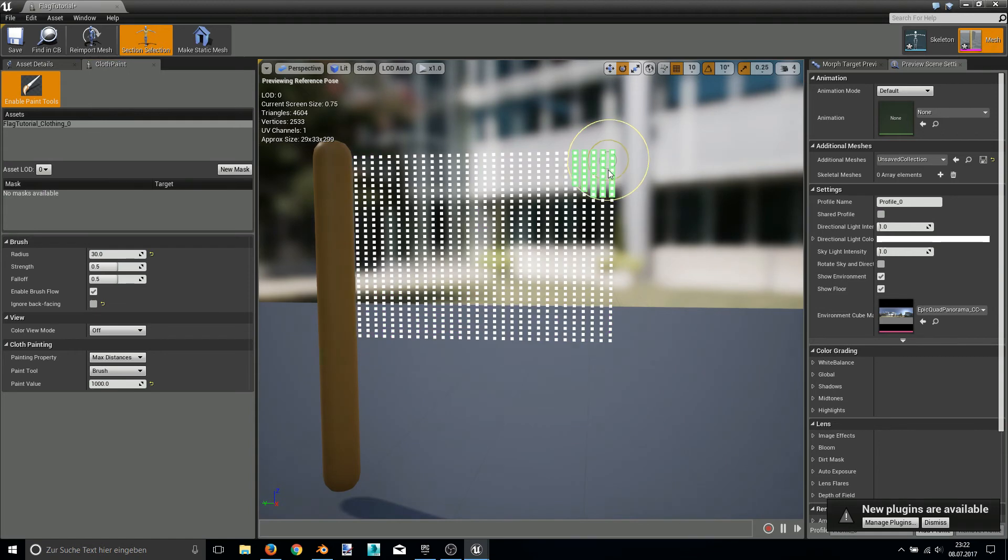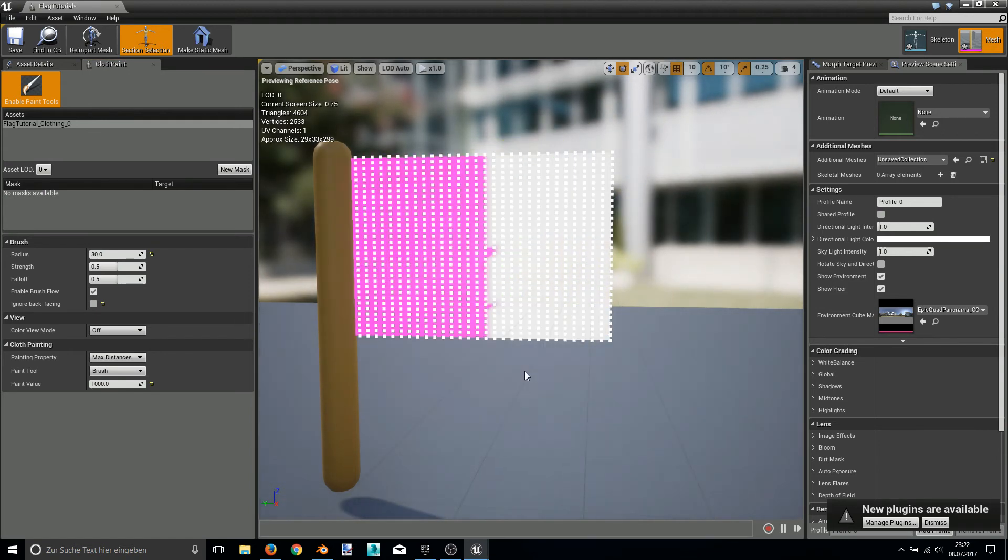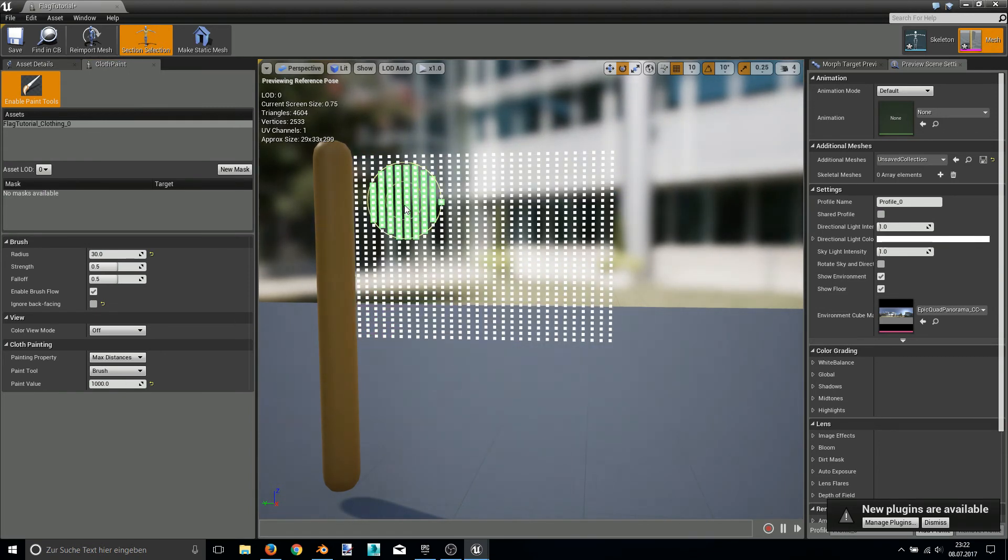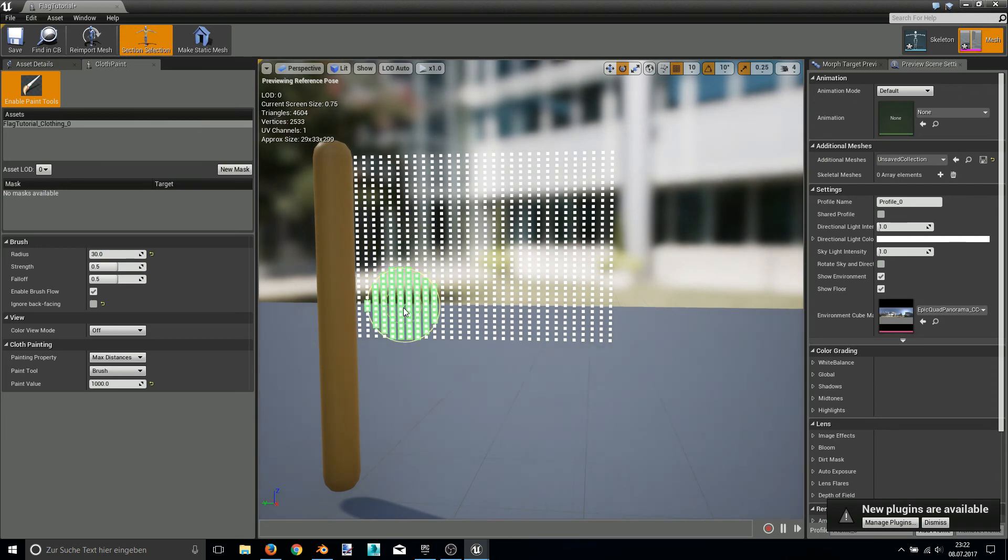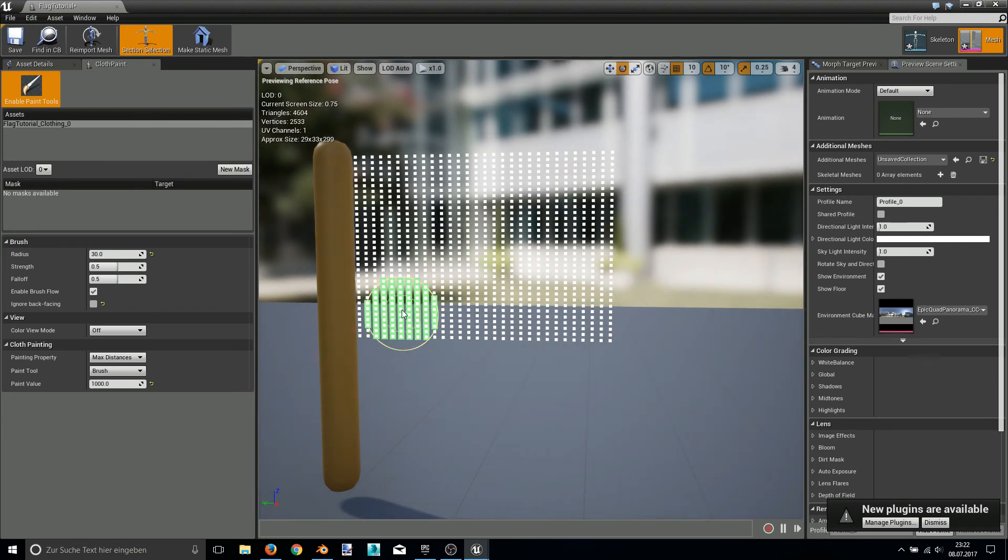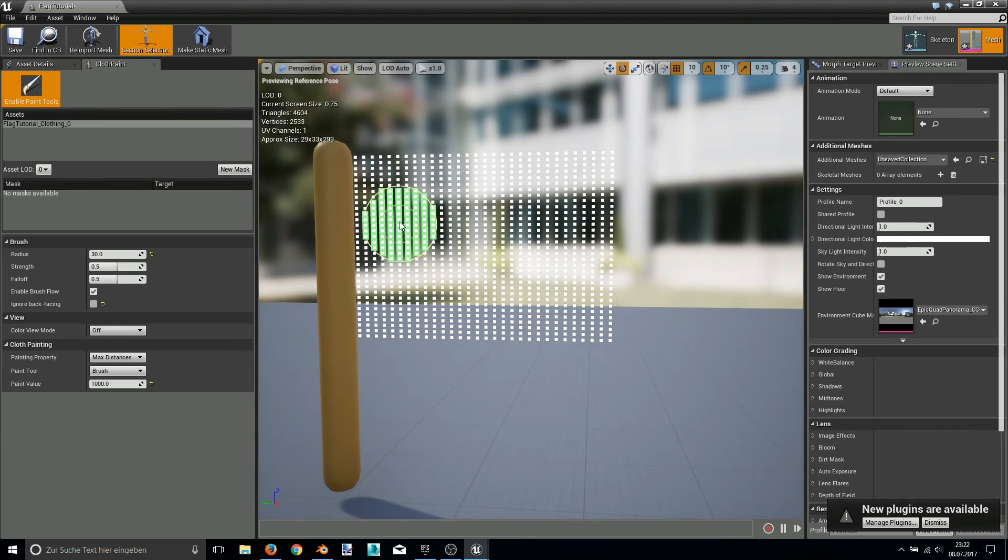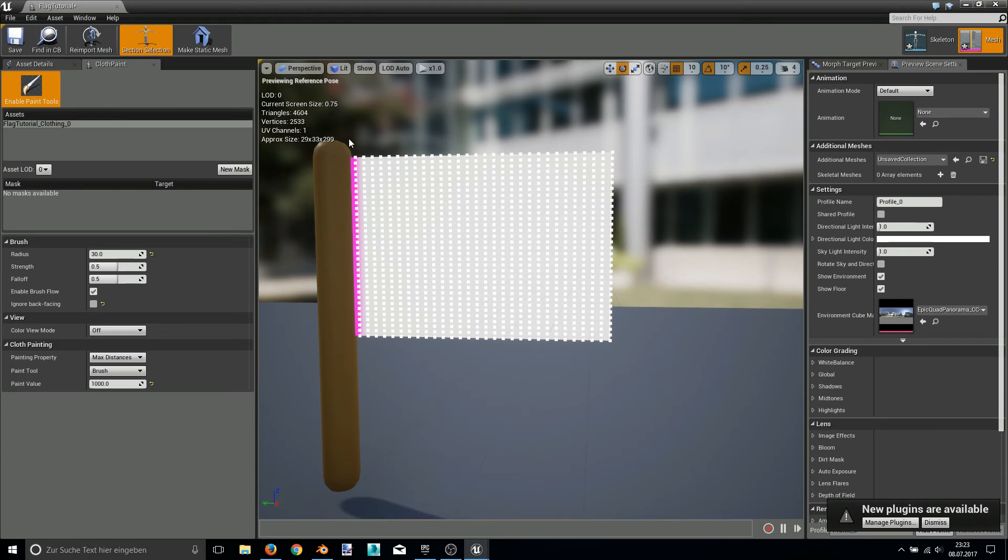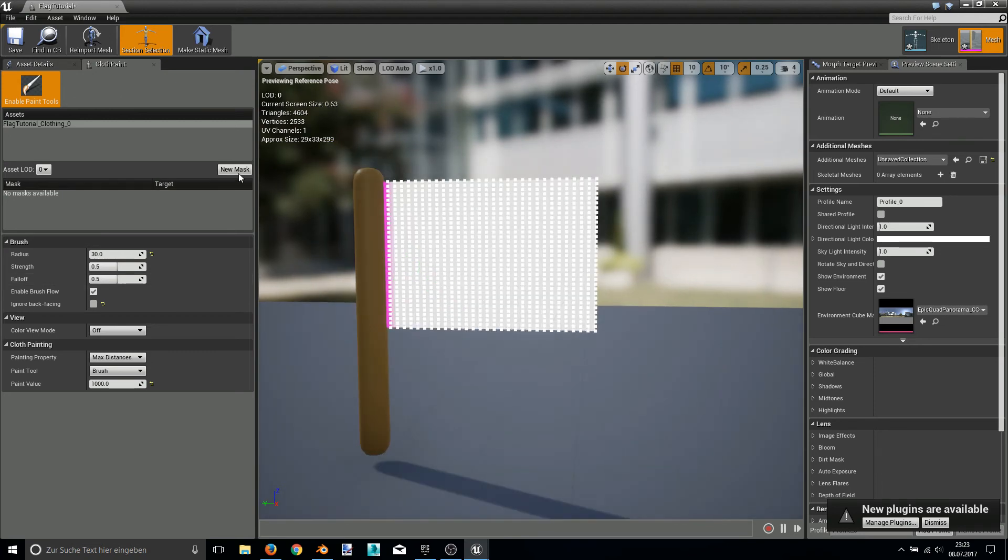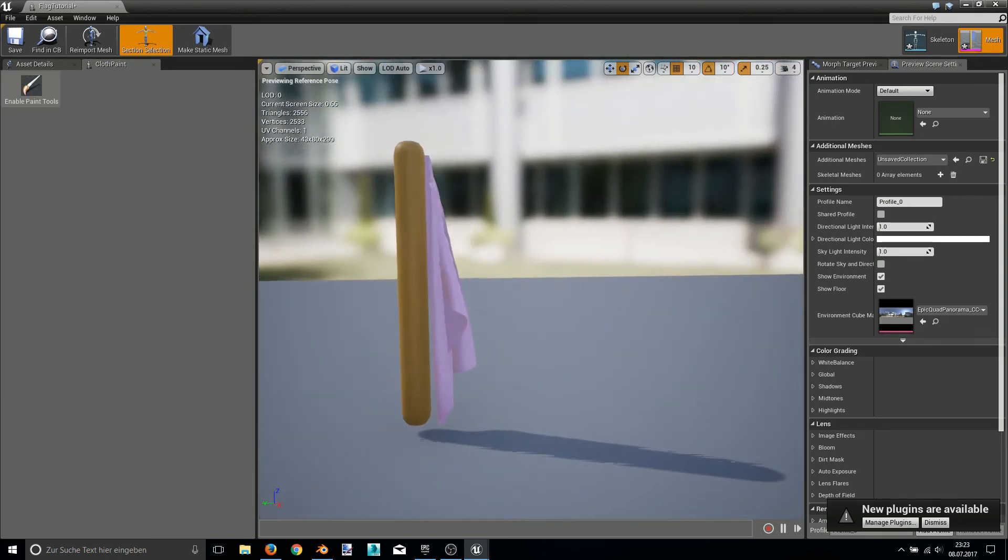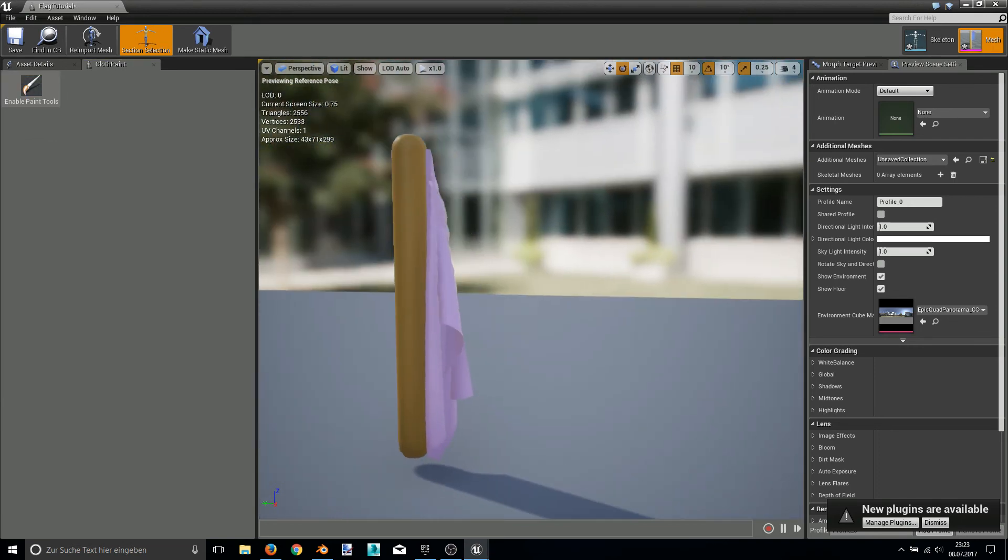Okay, now I paint everything that I want to be simulated. And when I get near the pole, of course, I don't want the end to be simulated, because if I paint everything, the flag would just fall on the ground. Okay, this should be basically it. Now I can press the enable paint tool button again. And as you can see, the cloth is simulated.